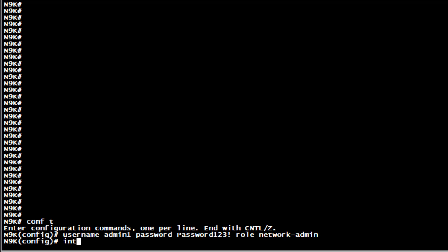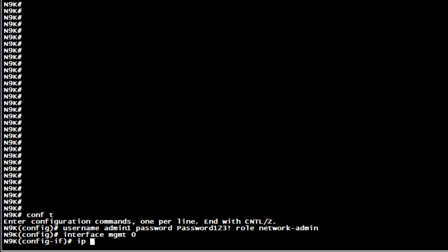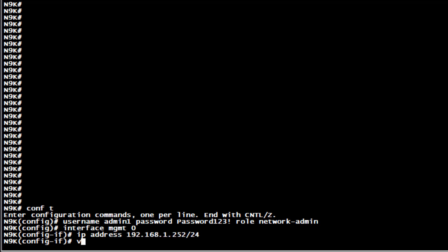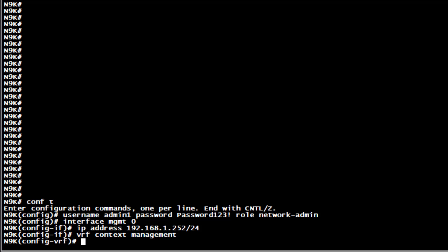In this example, the management interface as well as the VRF management is being used to receive the API calls. Now, without further ado, let's proceed and look at how the configuration will look like.